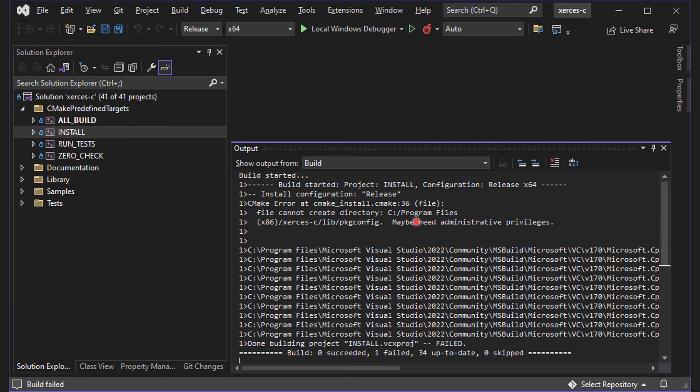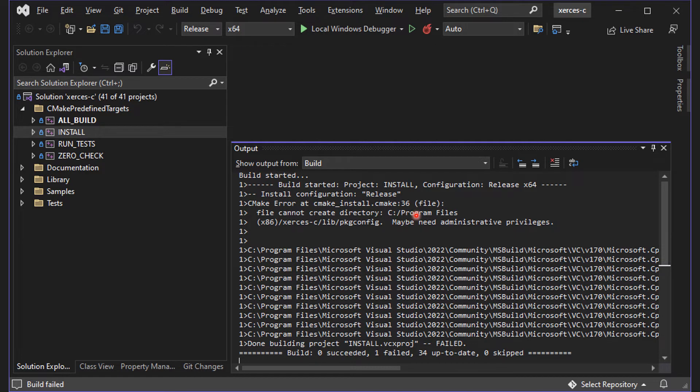If you have chosen to install the libraries to disk C Program Files directory, this process will fail, as Visual Studio does not have the administrative privilege to do that.